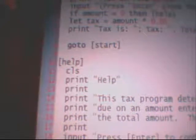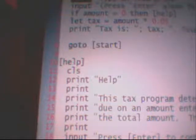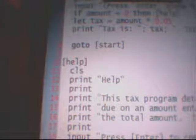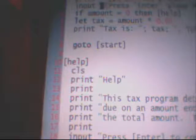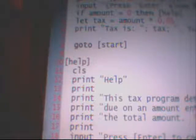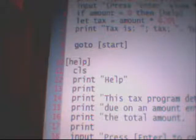First you have your start, and then we have print — the print will display what's inside the quotation marks, so in this case it would be 'type an item price.' Then we have the input, and again with the quotations. Press enter alone for help.